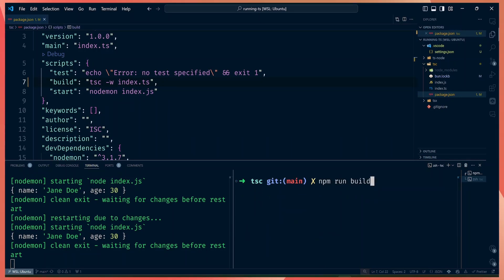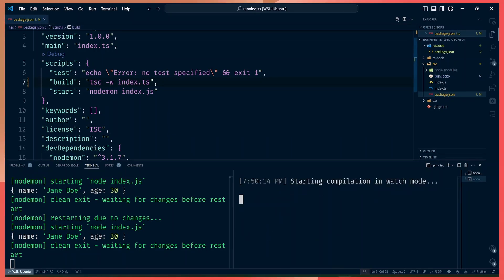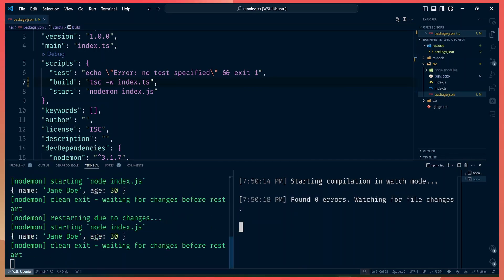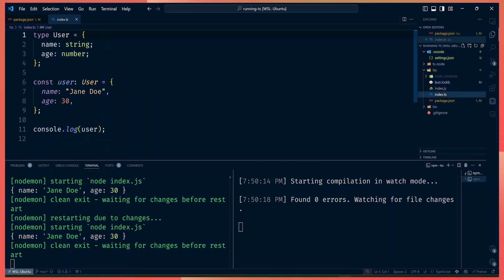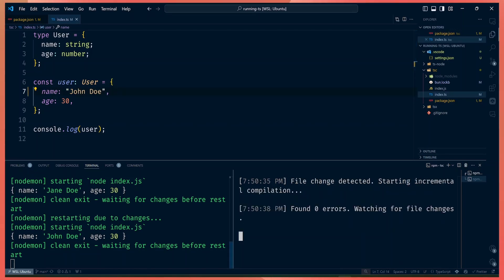So if we run npm run build it will run tsc in watch mode. Now you have one watcher watching the JavaScript file and a separate watcher watching the TypeScript file. If we make changes to our TypeScript file — say change the name to 'John' and save — TypeScript will compile the changes and generate the updated index.js file.